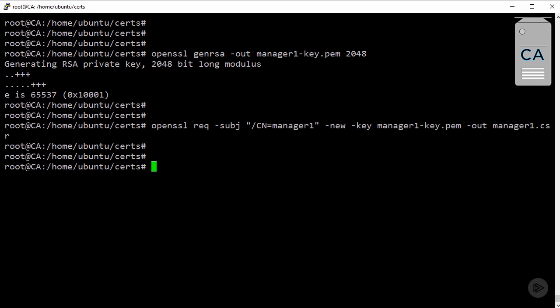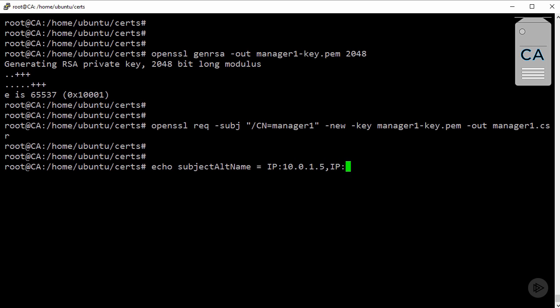Now then, in order for this to work with IP addresses as well as hostnames, we're going to need to create an extension file. Now, we're doing this for Manager1. So, we just go echo subject alt name. Then, we say IP, and we're 10.0.1.5. And let's add in the loopback address as well. And we're going to write it out to, well, this doesn't really matter. It's arbitrary. But we'll say extfile.cnf.